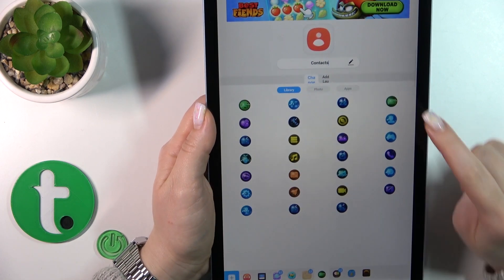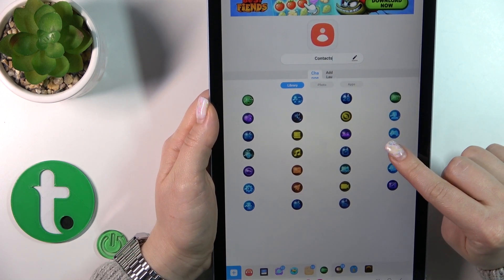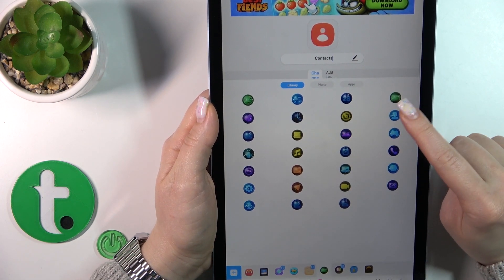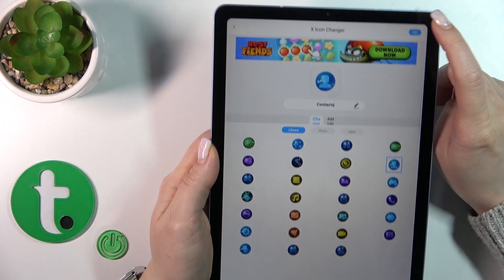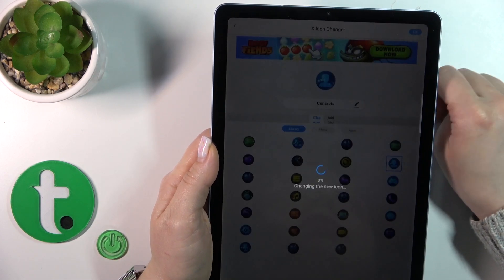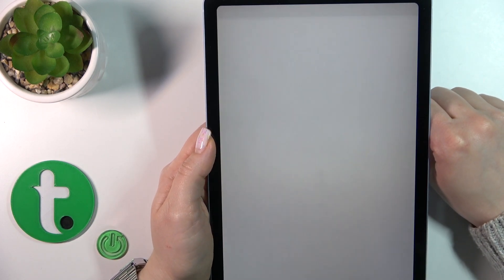You could use photos from your device gallery or take a picture with the camera. For example, I'll use one from the available icons — the Contacts one — then just tap OK to save the changes.